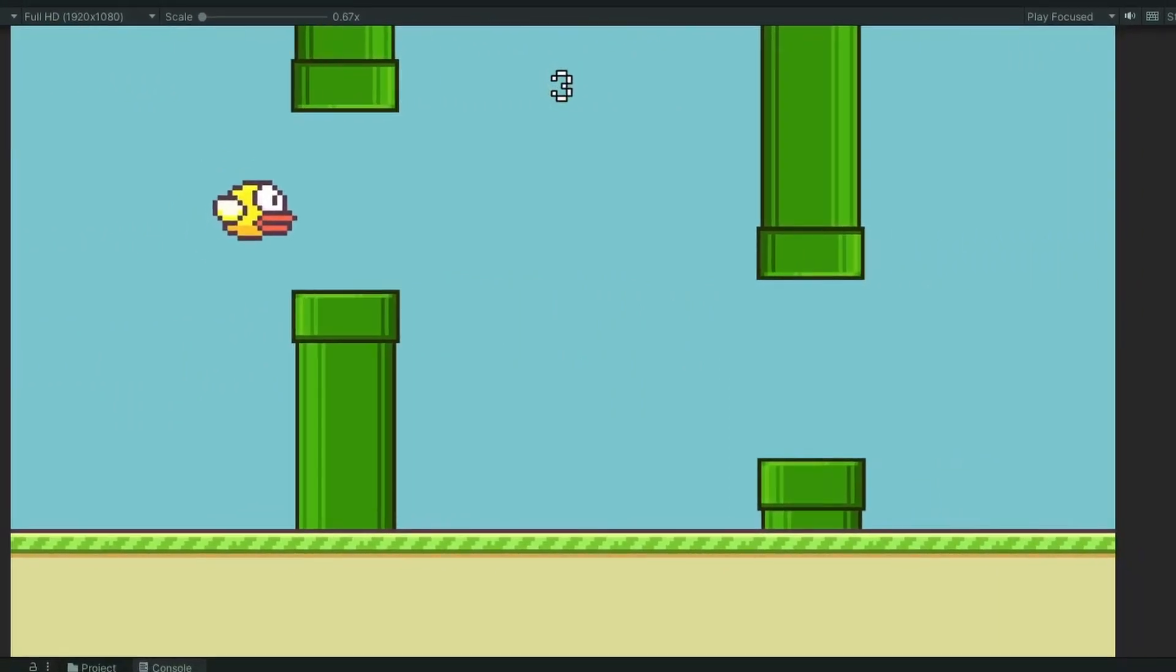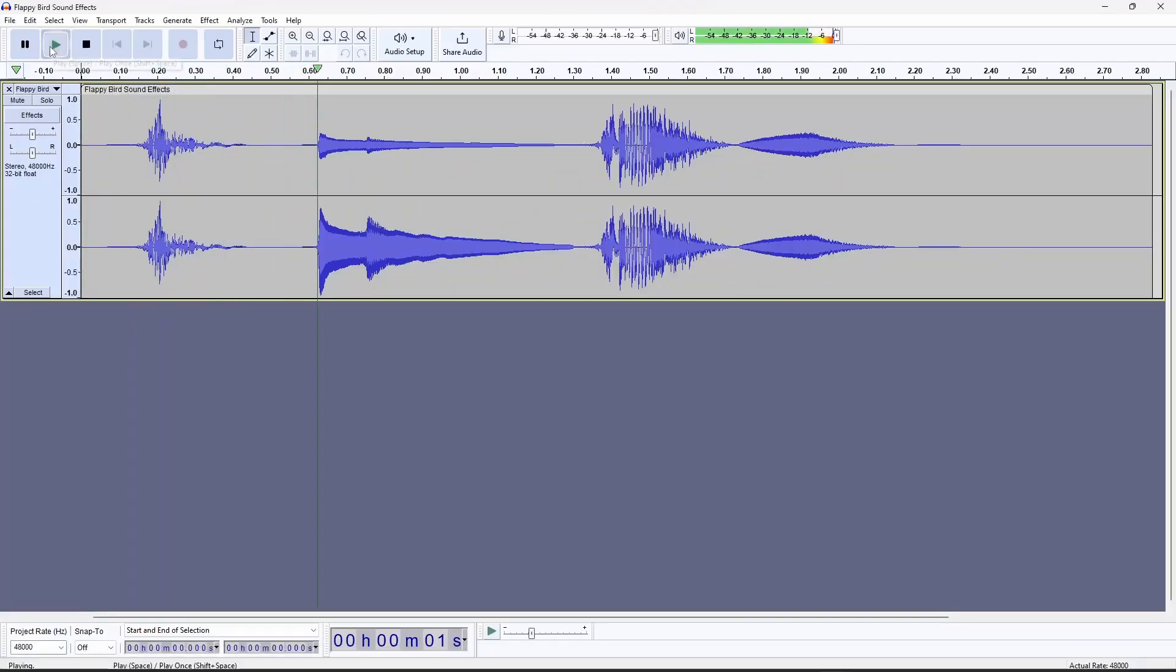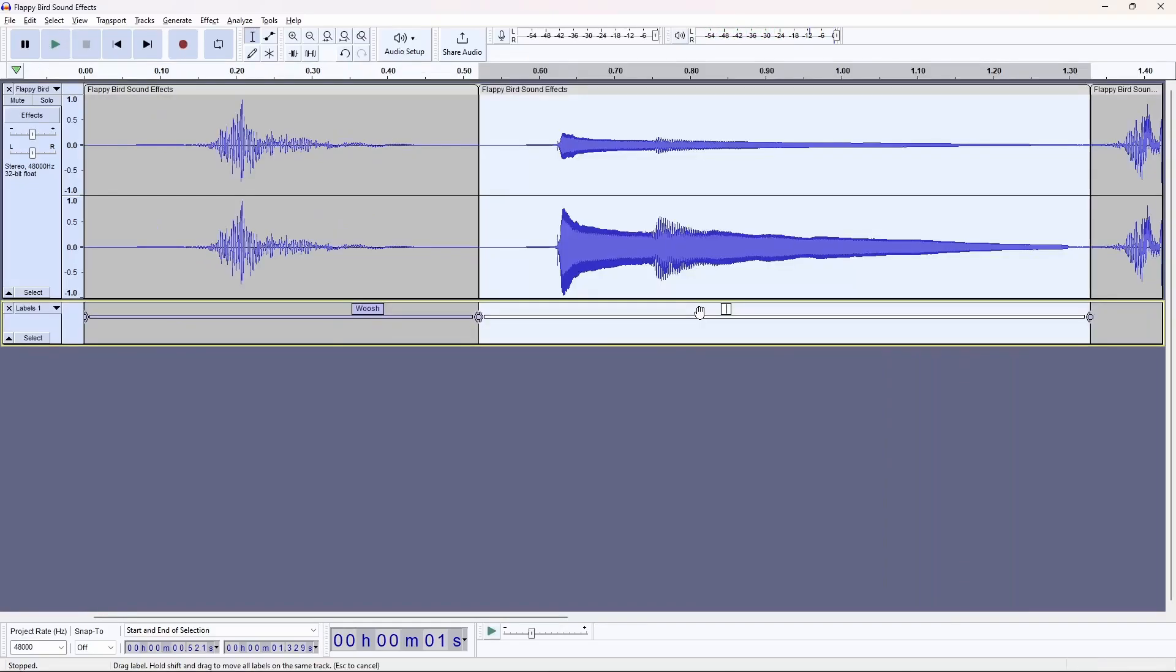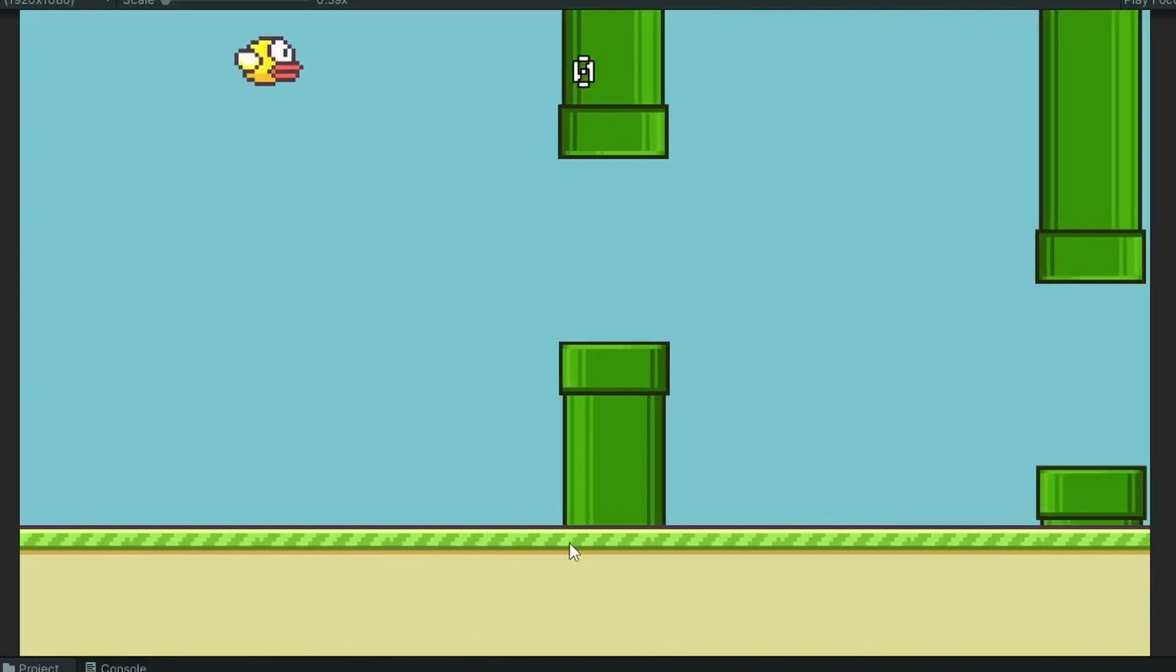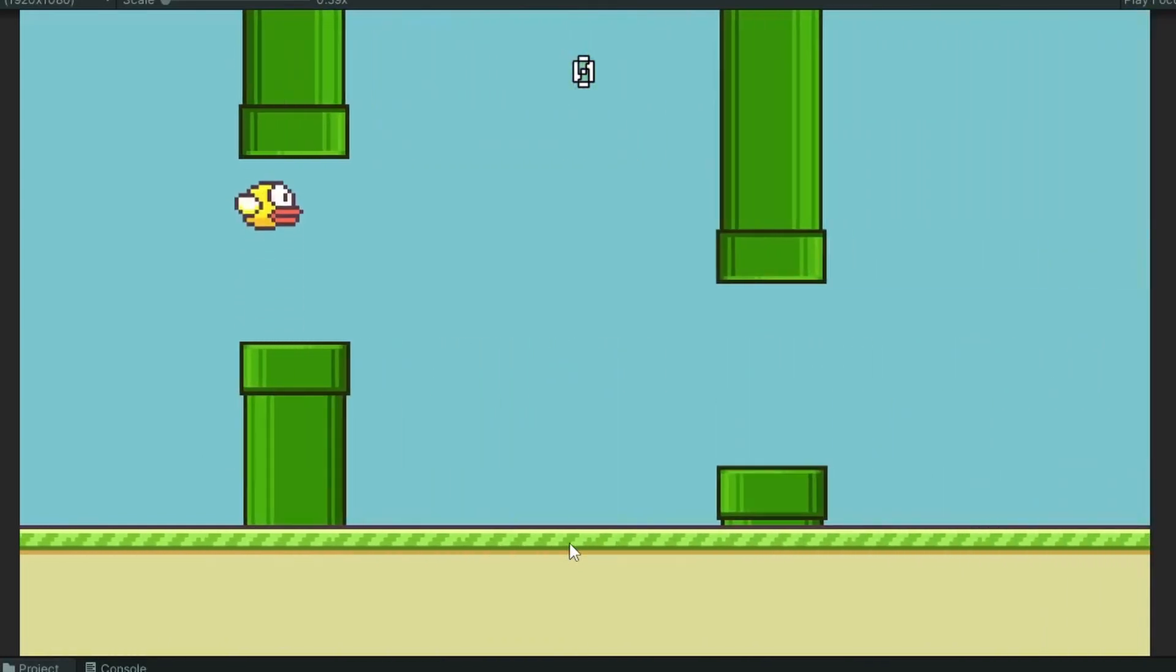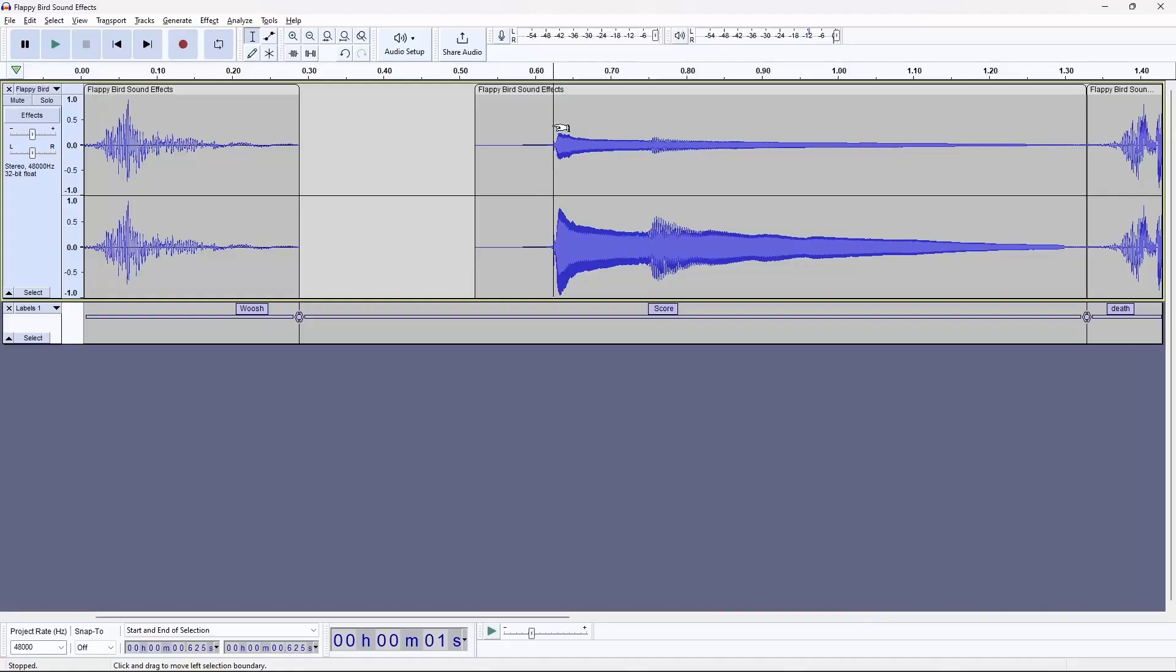I decided to start adding some sound effects so I downloaded the Flappy Bird sound effects and brought them into Audacity where I split each sound effect into its own file. I added an audio source to the player that plays when you press space but I noticed a delay before the sound played.